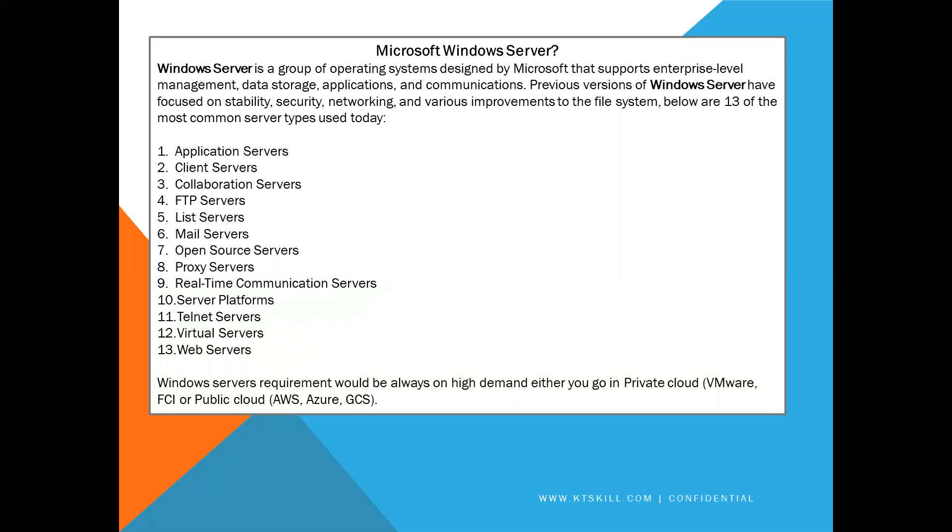Application servers, client servers, collaboration servers, FTP servers, list servers, mail servers, open source servers, proxy servers, real time communication servers, server platforms, telnet servers, virtual servers, web servers.